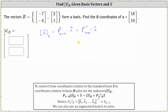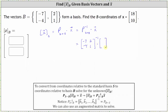The inverse of the transition matrix from B to S is equal to the inverse of the matrix formed using the basis vectors from set B. So we need to find the inverse of that matrix, where the first column is the first basis vector (-7, -4) and the second column is the second basis vector (2, 1), times the coordinates of vector X relative to the standard basis, which are 18 and 10.